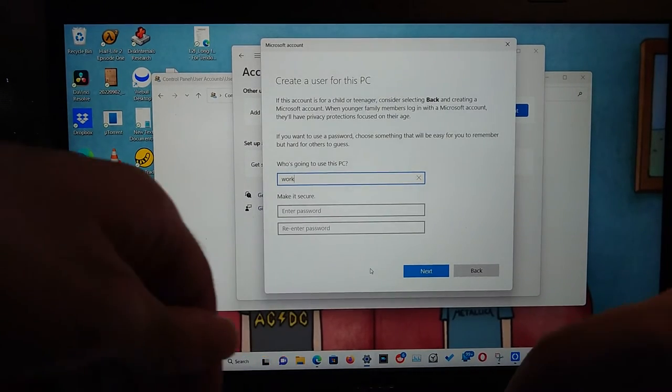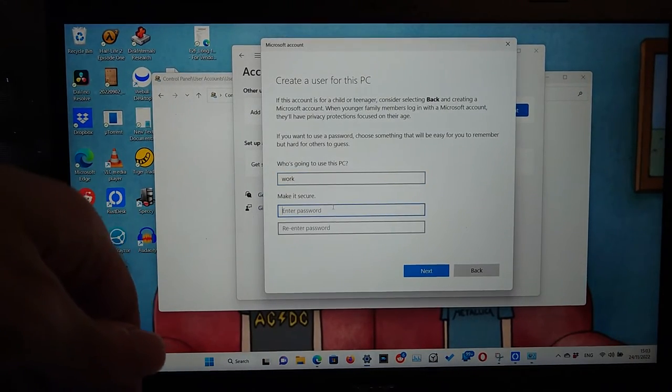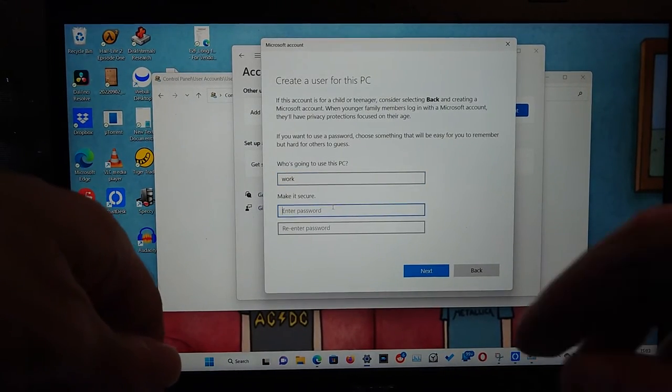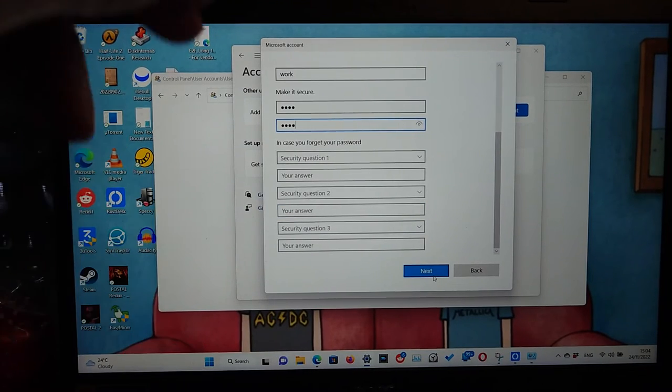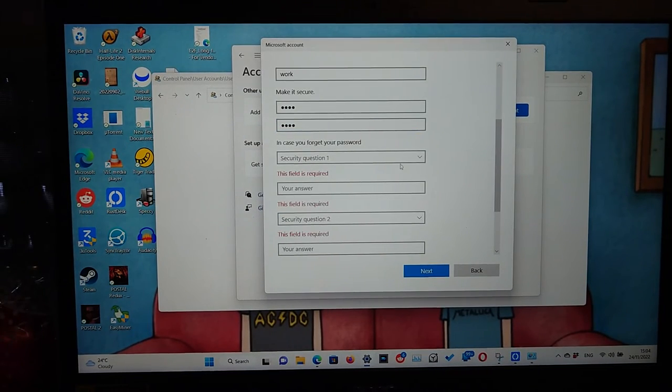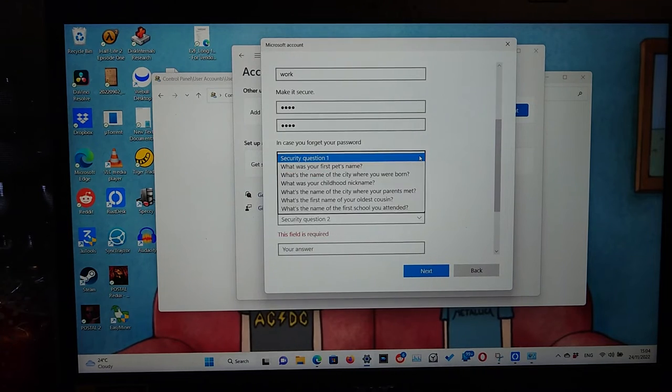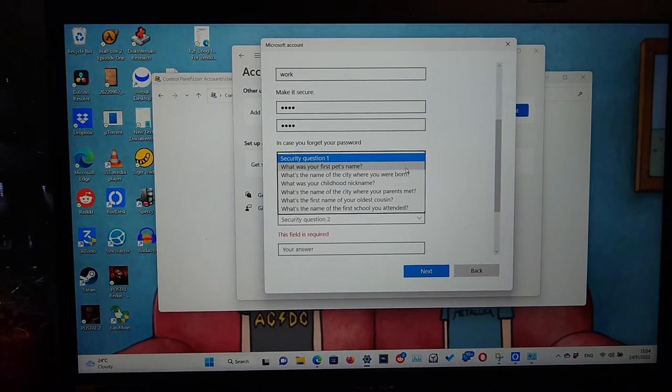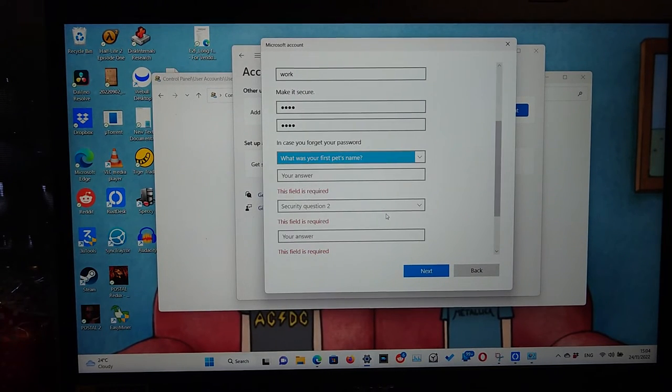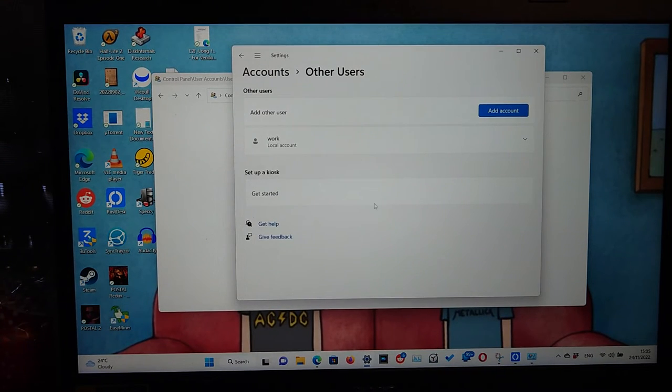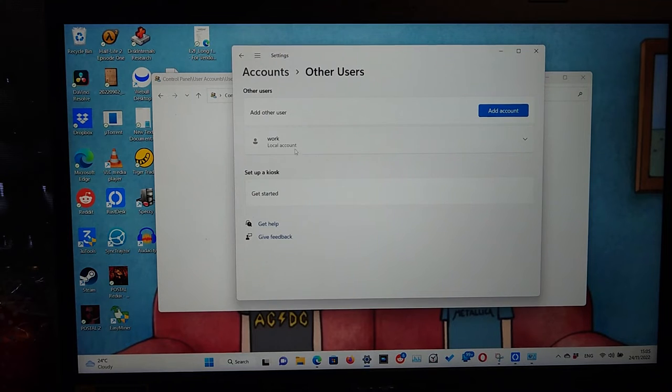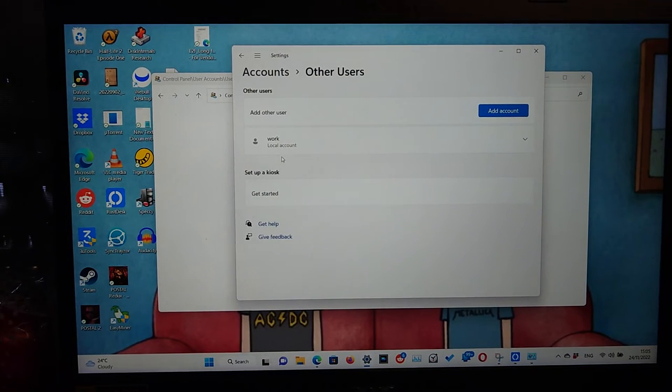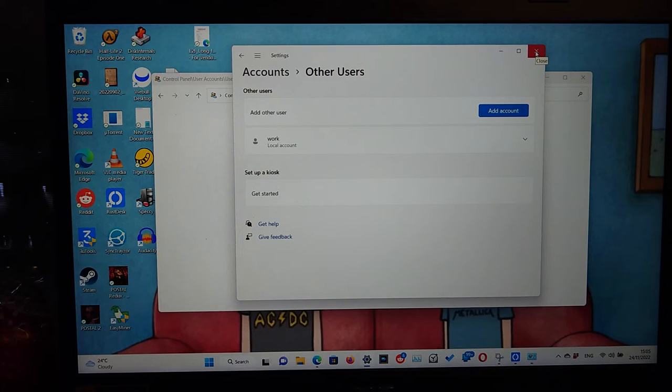Enter a password and then click next and then fill out the security questions and then click next. Now you have a new user called work. Next time when you restart your laptop or when you log in to Windows again there should be a second user beside the main user.